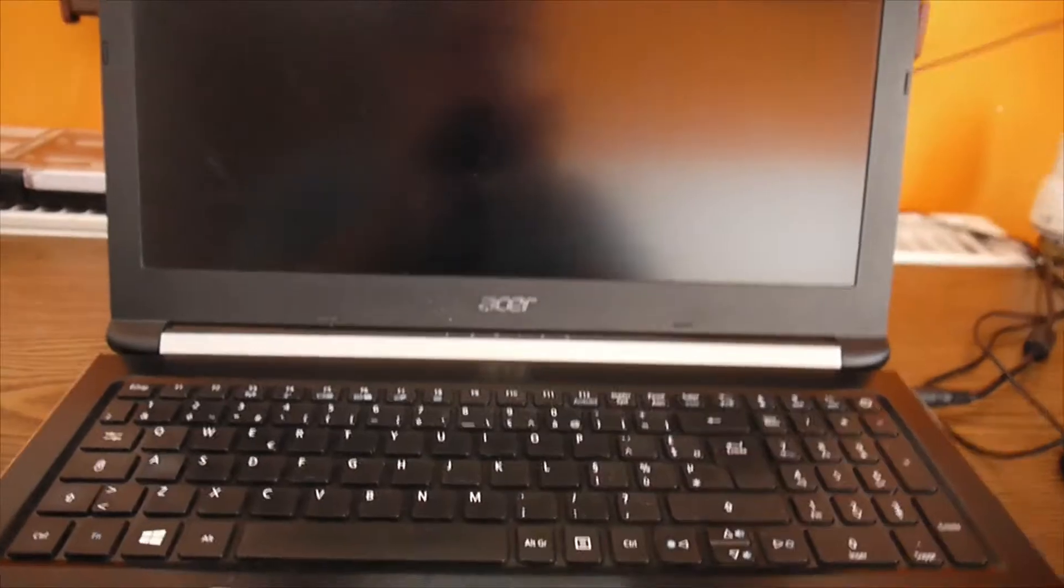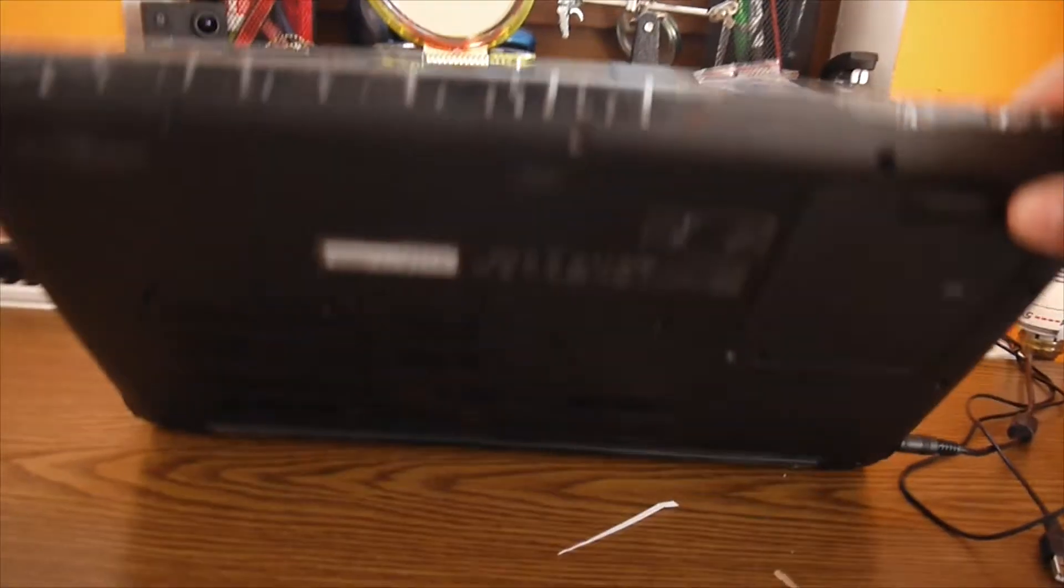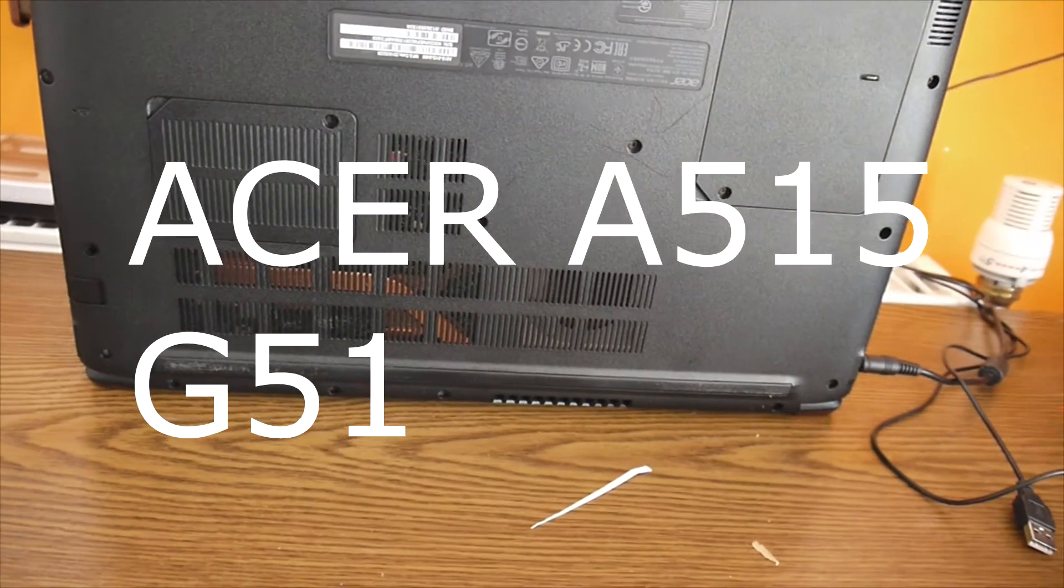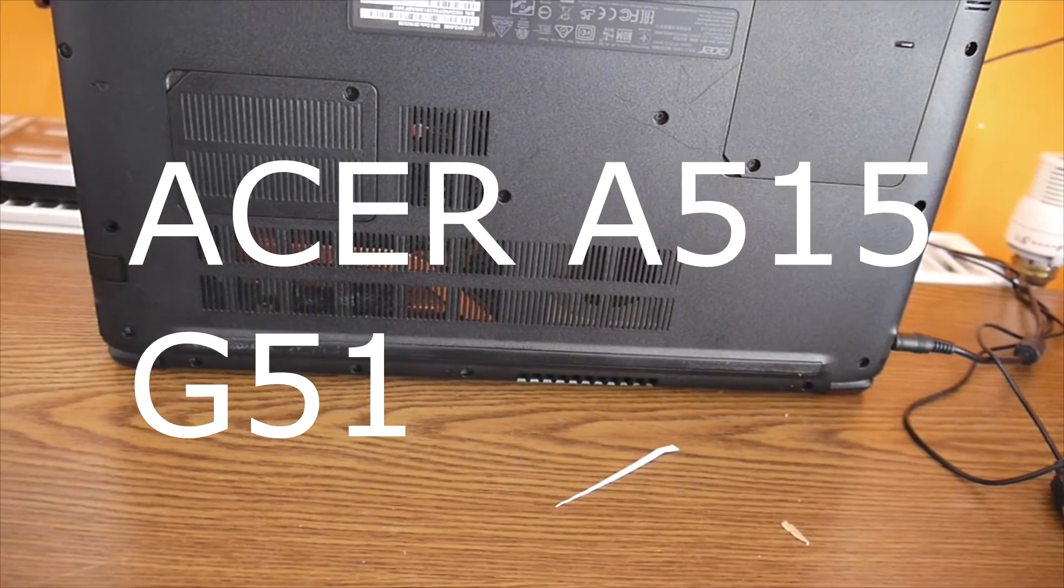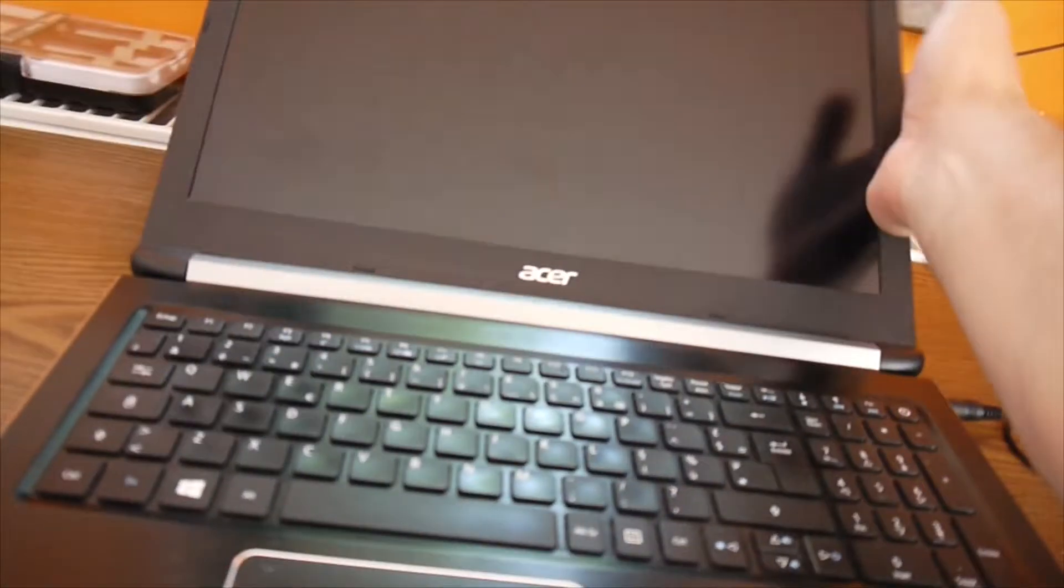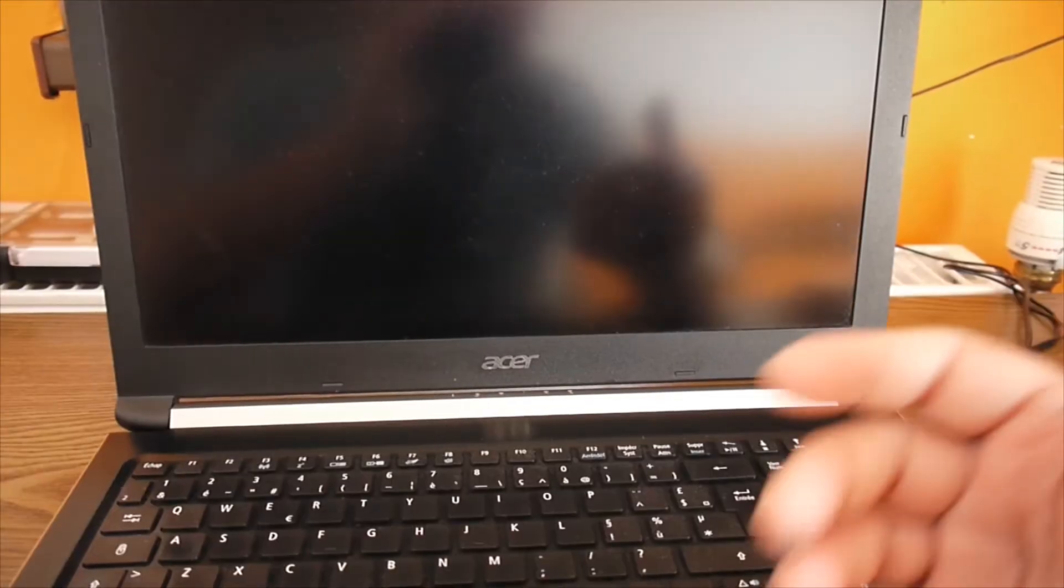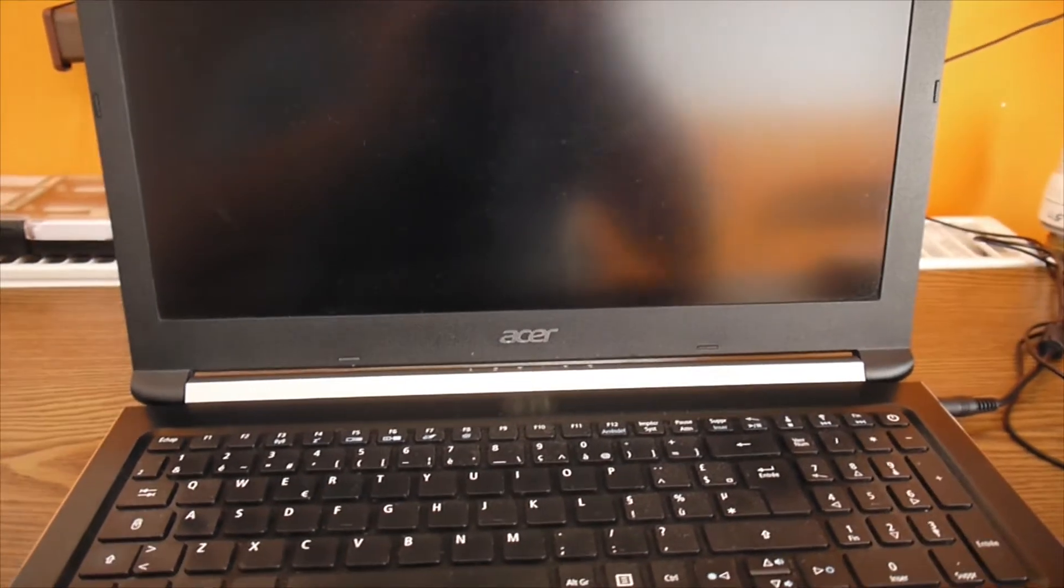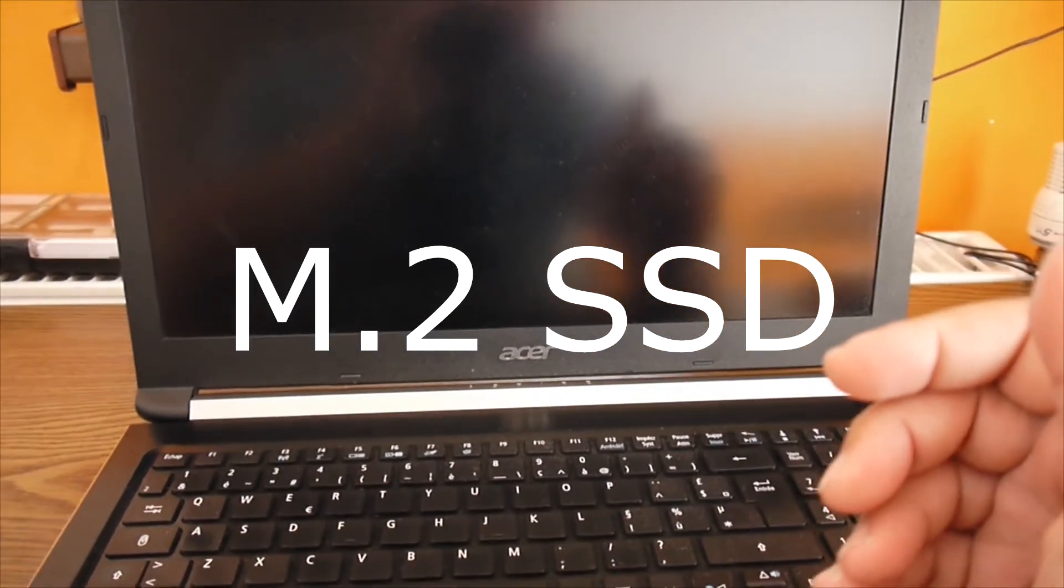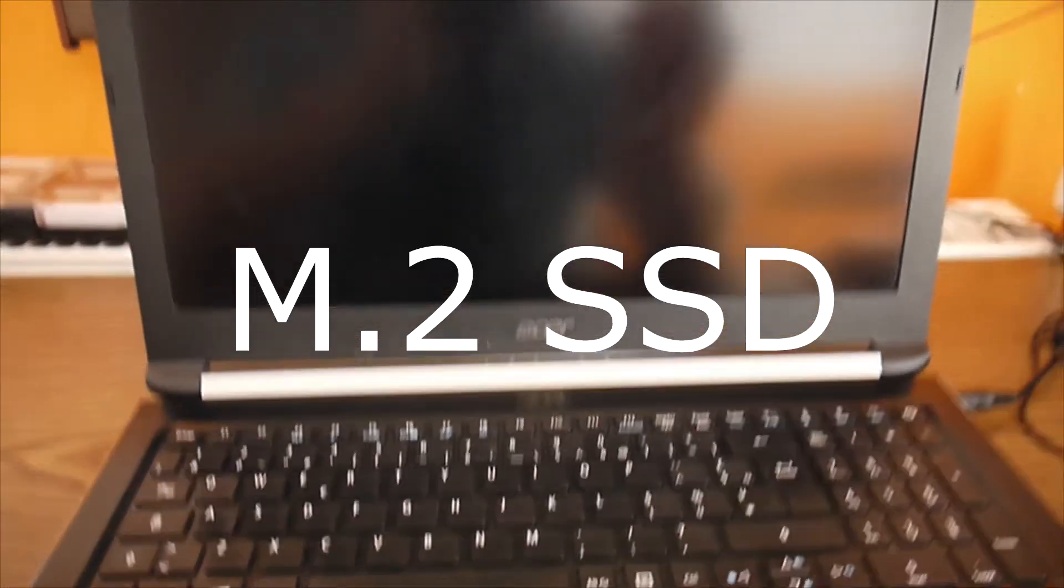Hello again. Most of you asked if we have this kind of Acer. This is A515-51G and many of you asked how you can change the boot order after installing an SSD, an M.2 SSD or an NVMe SSD. Anyway, it's very simple.